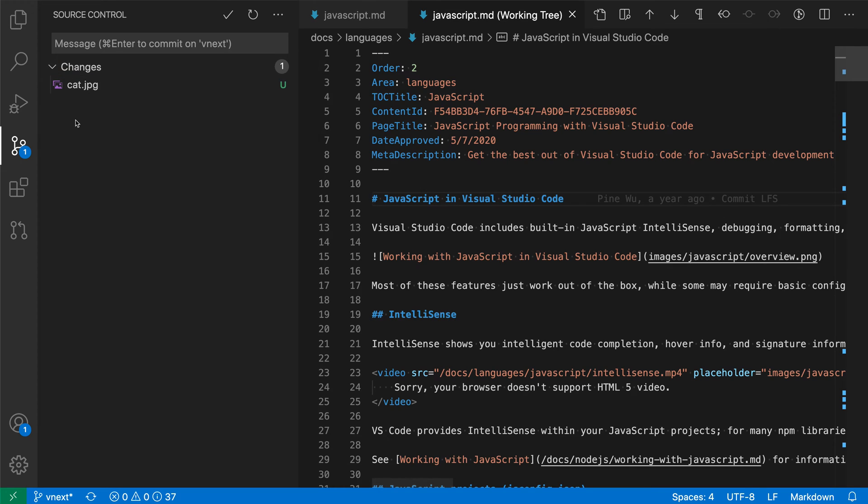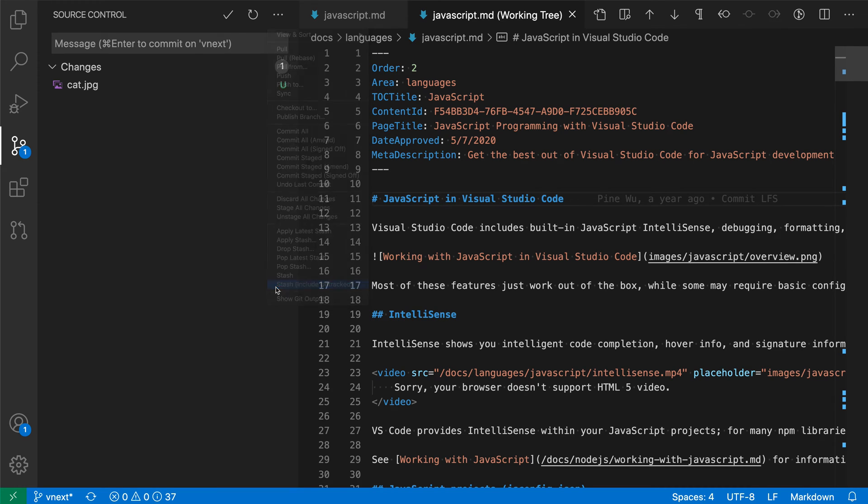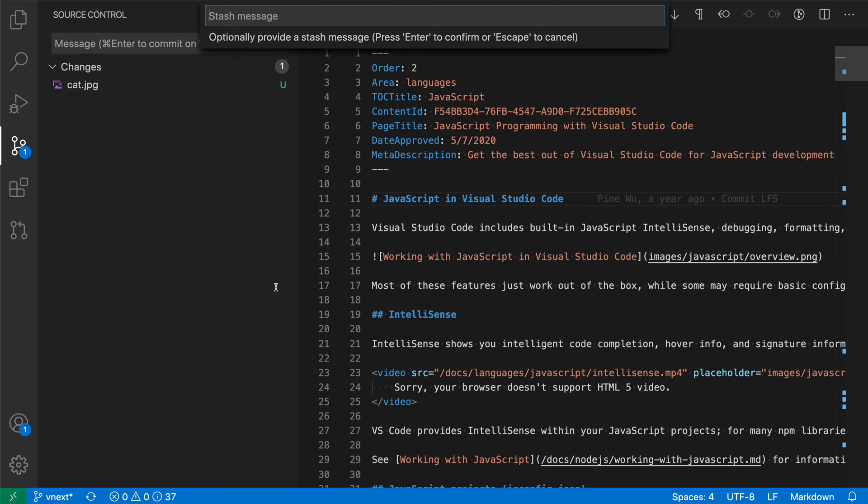The cat file was not included because we did not select to include untracked files. If we wanted to include untracked files, we'd have to do stash include untracked. Let's create another stash that says 'add cat'.